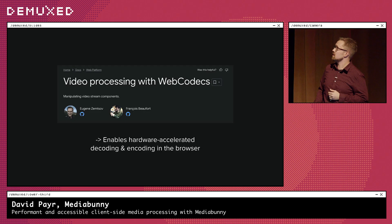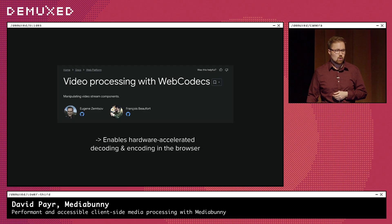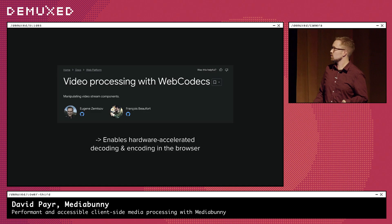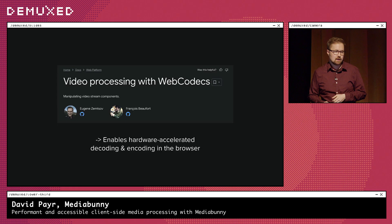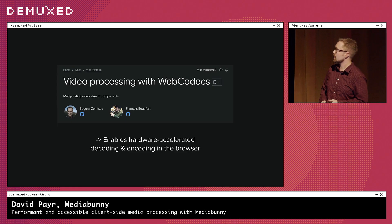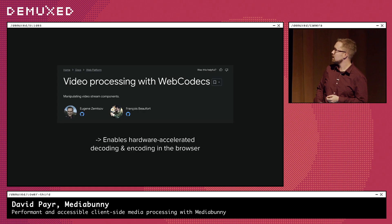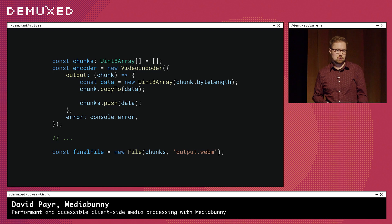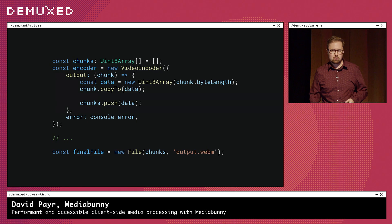Luckily, I eventually came across an article introducing me to a new API called Web Codecs, which enables hardware-accelerated encoding and decoding right in the browser. But this was also my first contact with the video processing world, so I was quite naive. My first attempt at creating a video was to just set up an encoder, concat the chunks, call that a video file — and then I was surprised that it didn't play.